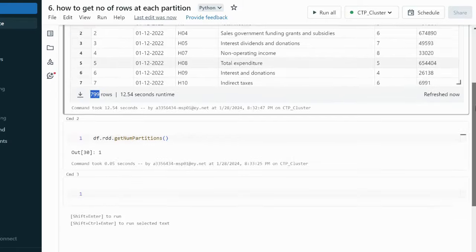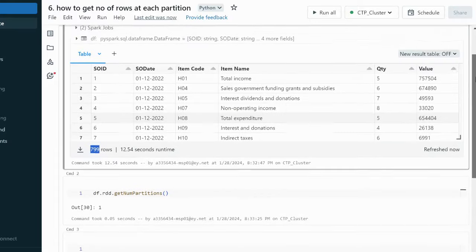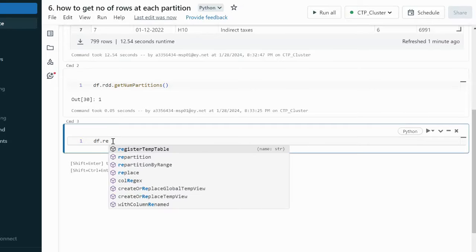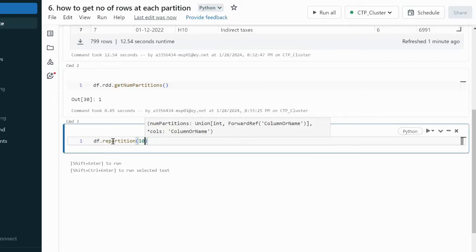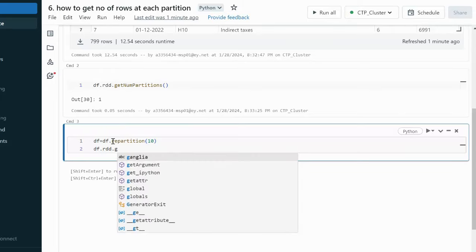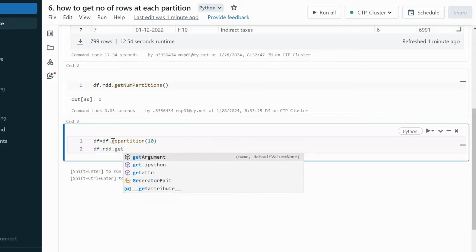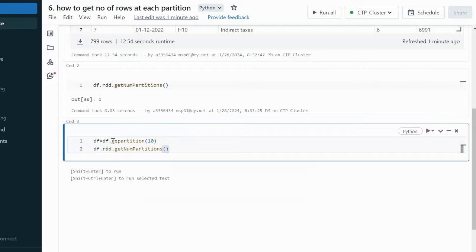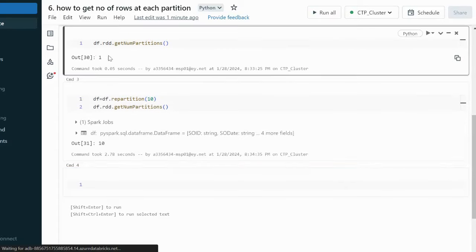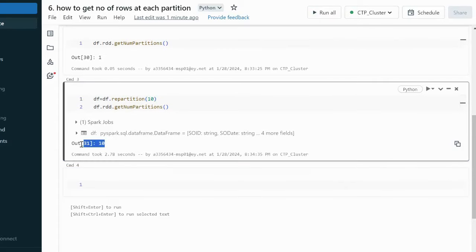So we need to repartition this data. We can use df.repartition() and create 10 partitions. Then we use df.rdd.getNumPartitions() again to verify. Earlier it was showing only 1 partition, but now we can see the DataFrame has a total of 10 partitions.